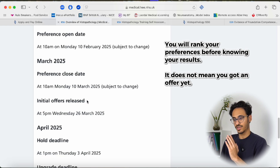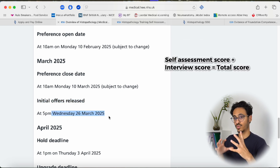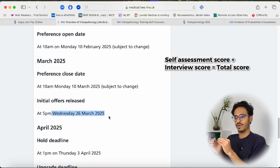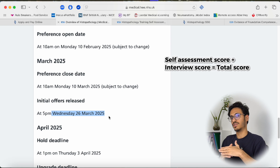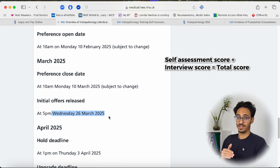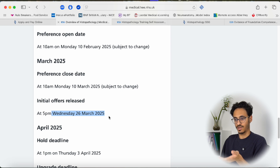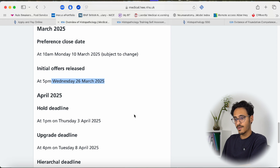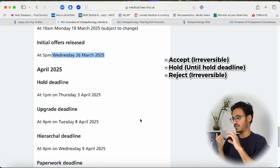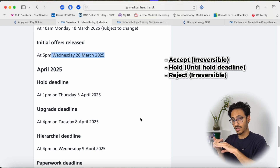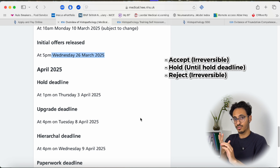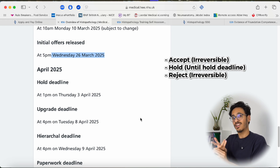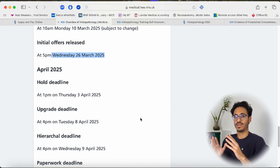You will be asked for your preferences before you even know your interview score. The initial offers are released around the 26th of March 2025. The cumulative score of your interview and self-assessment will give you a total score, and a computer will run through that along with each candidate's preferences and start sending offers to the highest scoring candidates. Once you receive an offer, you can accept it — but once you accept you cannot reverse that decision — or you can hold the offer, meaning you're not yet decided and will decide later.